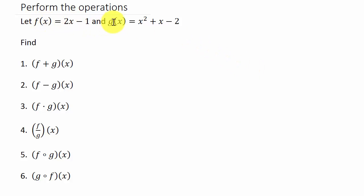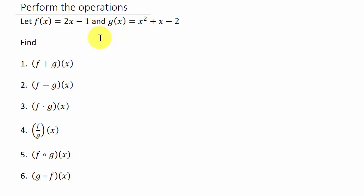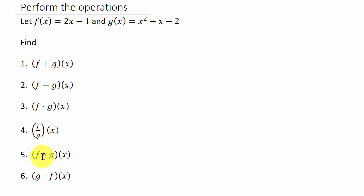So here's our two functions that we're going to be working with. If you want to write them down now you can because I'll switch over to WX Maxima in just a second. I'll type them in there but if you want to write them down you can. We're going to add, subtract, multiply, we're going to divide them and then we'll do the compositions.